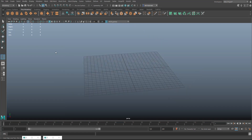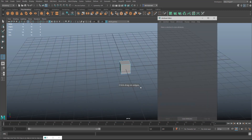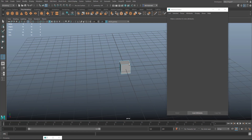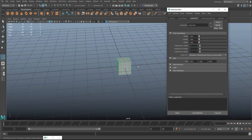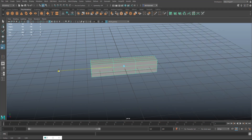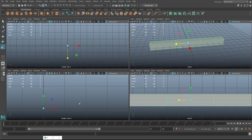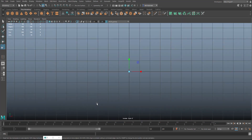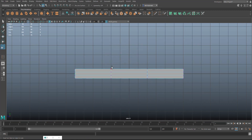Let's get started. I'm going to take a polygon cube and open up the attribute editor. Make sure I'm in object mode, then we're going to go in here and set this to three by three by three. Close that down, hit R and stretch this out to about there, then jump into this view — that's the view I want.